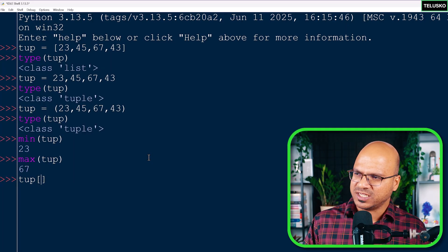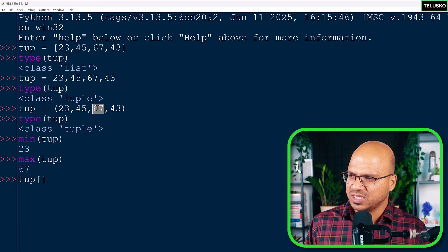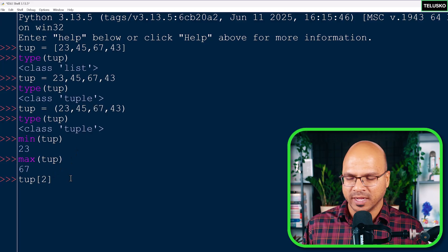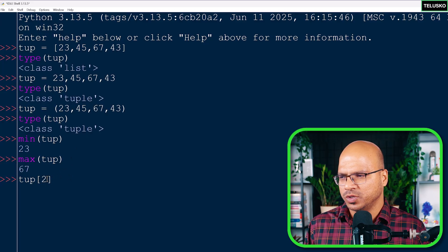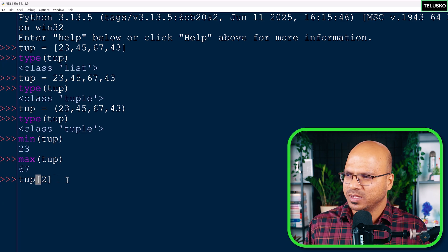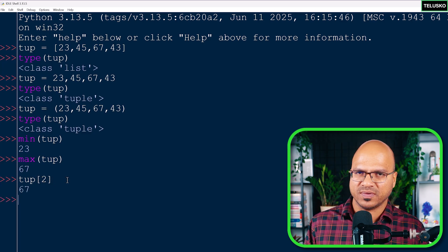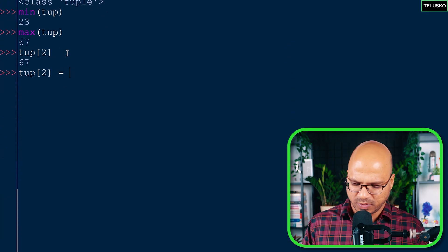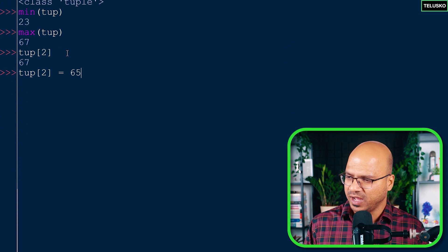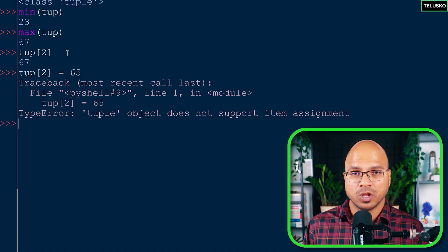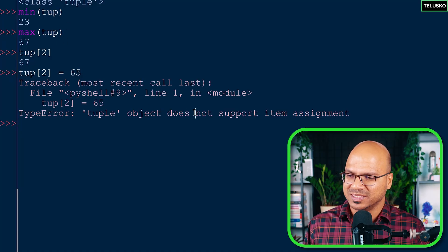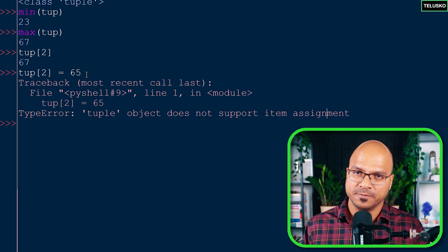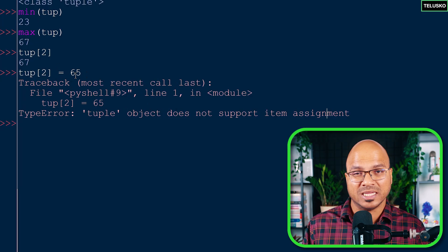To fetch a particular value — say 67 — you use the index number with square brackets, just like with lists. That works fine. But if you try to change a value, for example replacing it with 65, and press Enter, it will not work. Python will say 'tuple object does not support item assignment', meaning you cannot change the elements of a tuple — it is immutable.